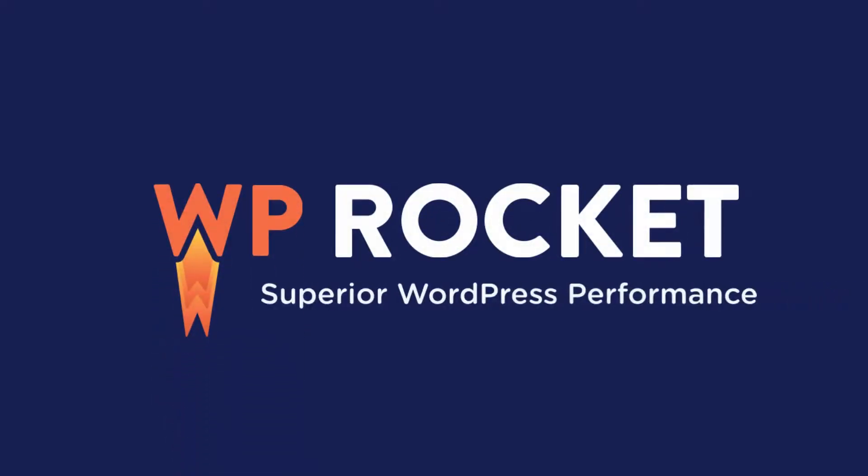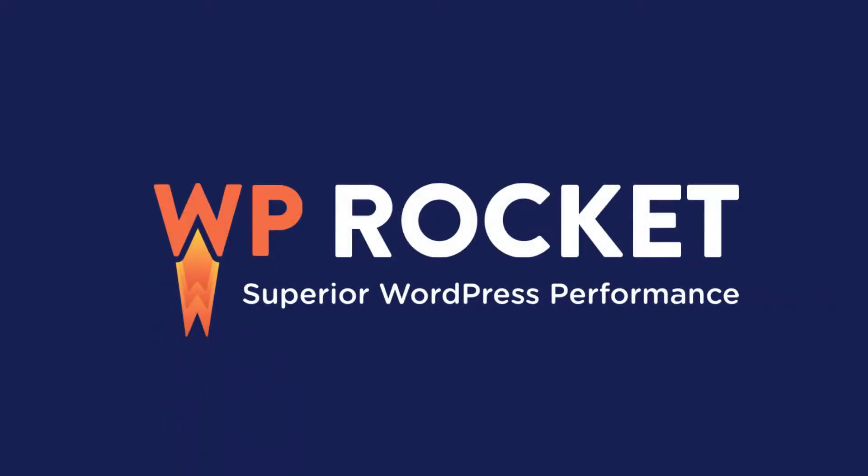Alright, now your site should be all set to work with Cloudflare and WP Rocket together.